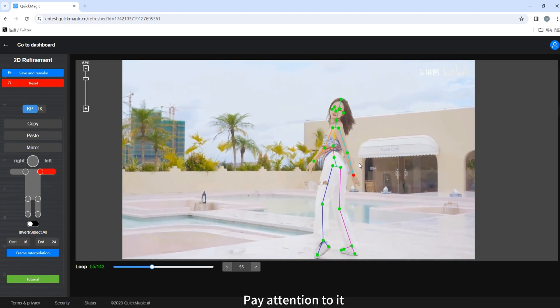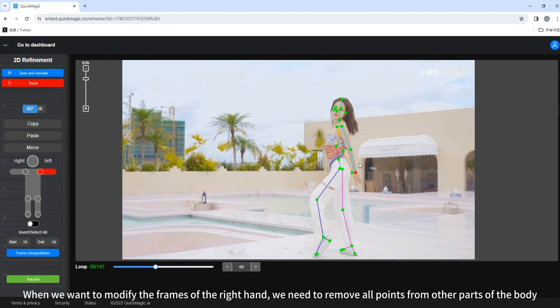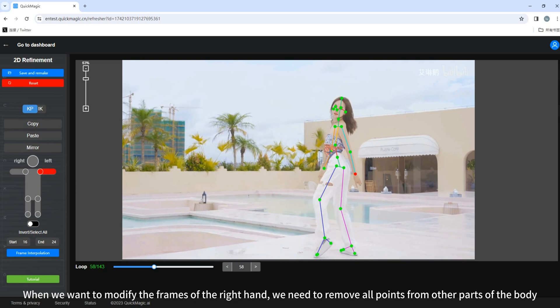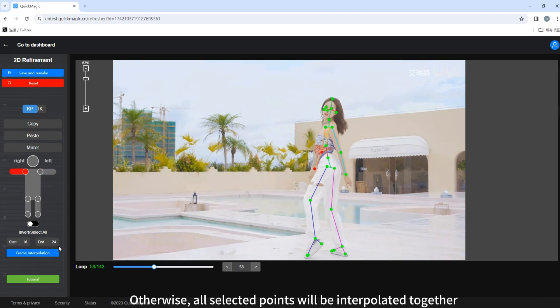Here, pay attention to it. When we want to modify the frames of the right hand, we need to remove all points from other parts of the body. Otherwise, all selected points will be interpolated together.